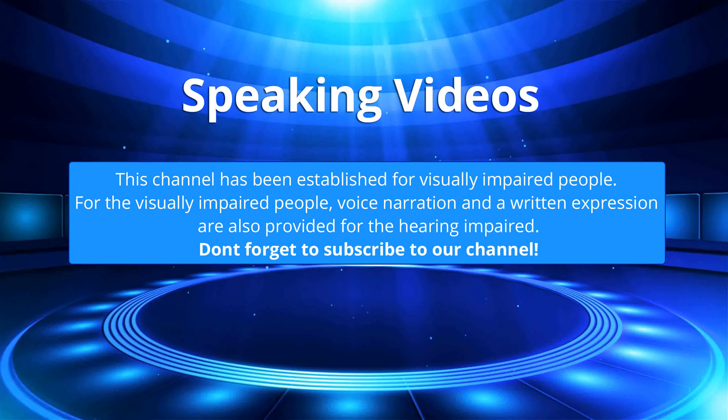This channel has been established for visually impaired people. For the visually impaired people, voice narration and a written expression are also provided for the hearing impaired. Don't forget to subscribe to our channel.